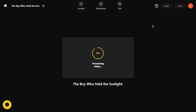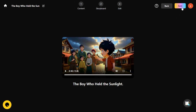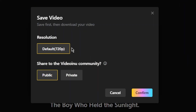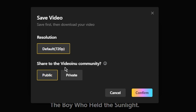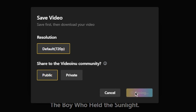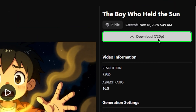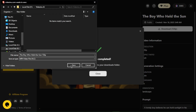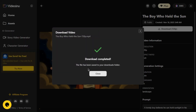Once your video finishes processing, it's time to download it. Click the Save button, then choose your preferred resolution, and decide whether you want the video to be public or private on Videoinu. After that, click Confirm and hit the Download button. Your story video is now ready to share or use anywhere you like.